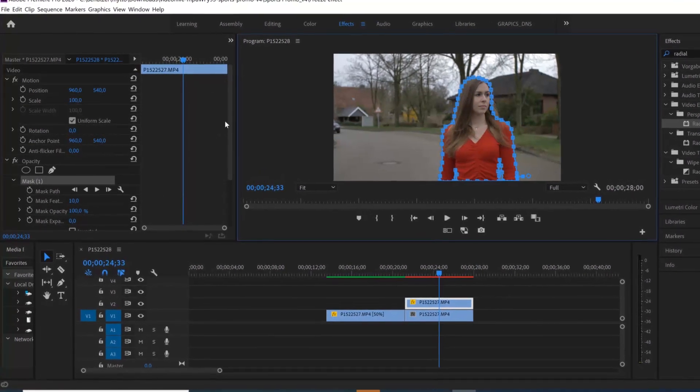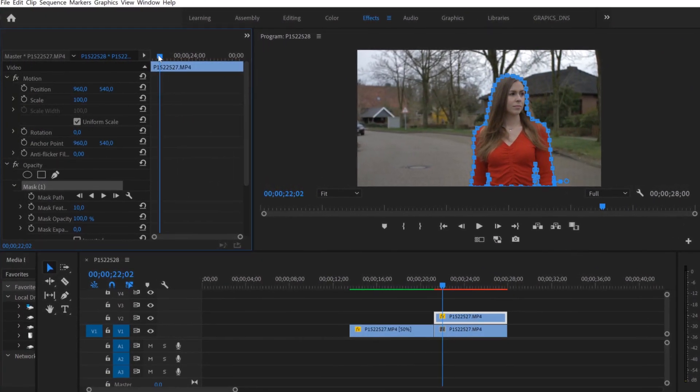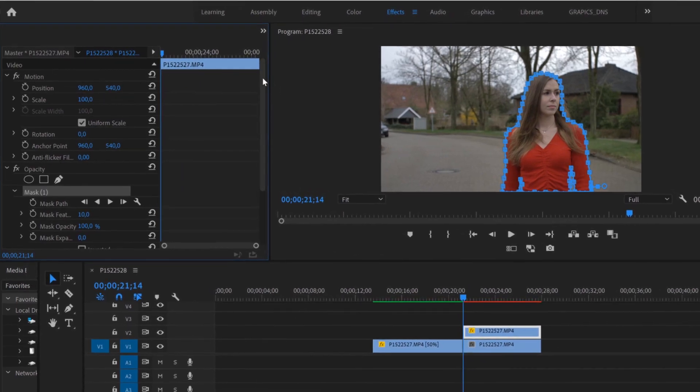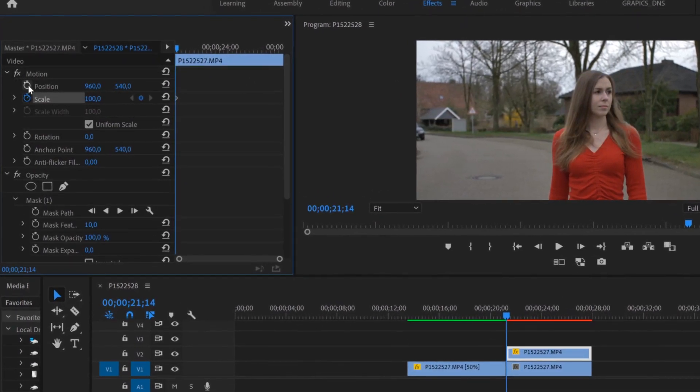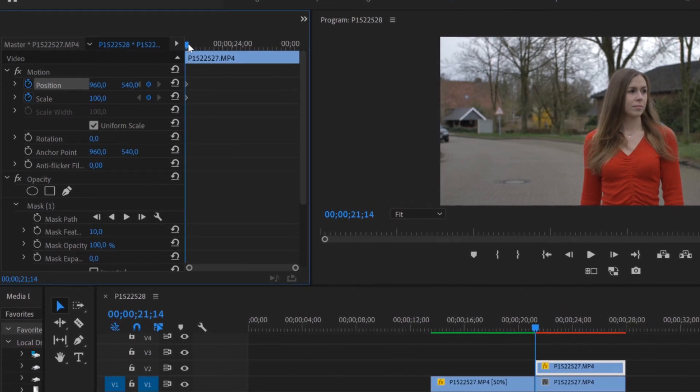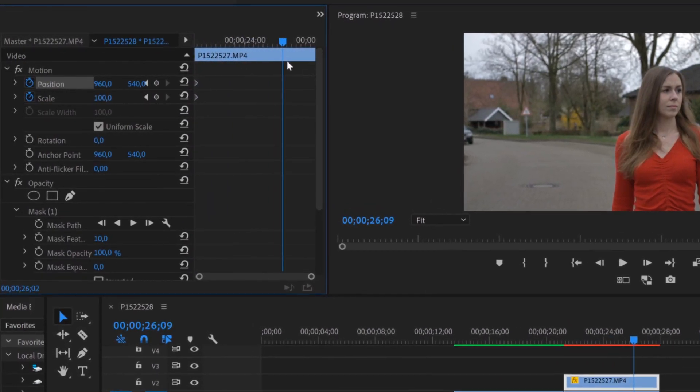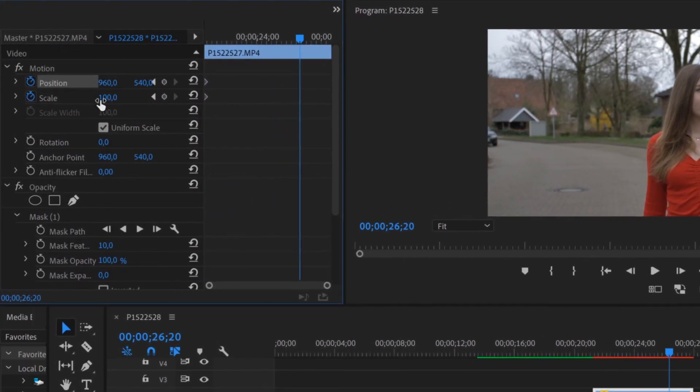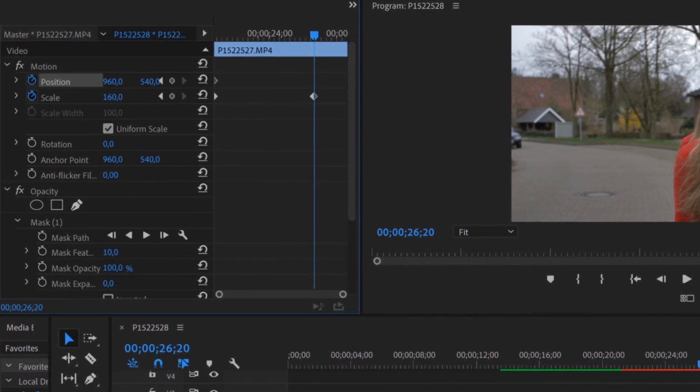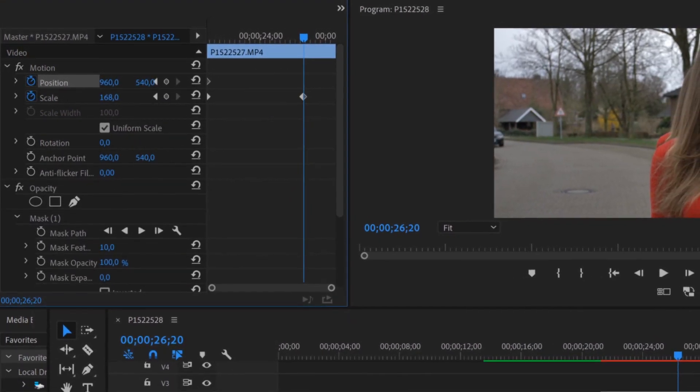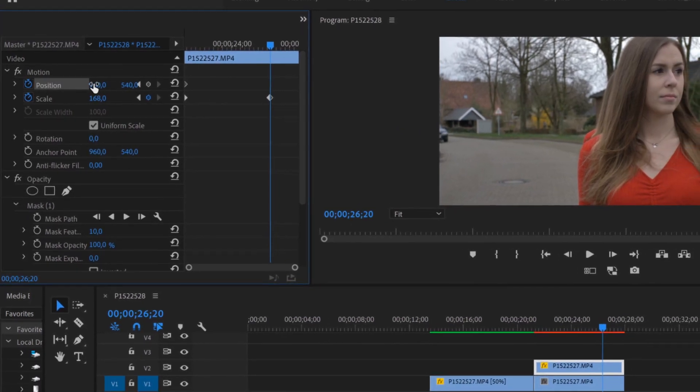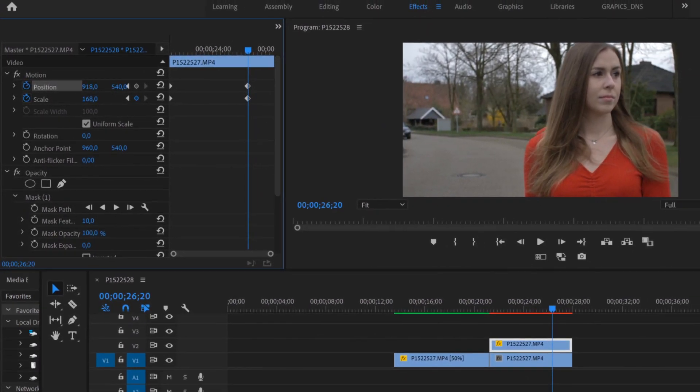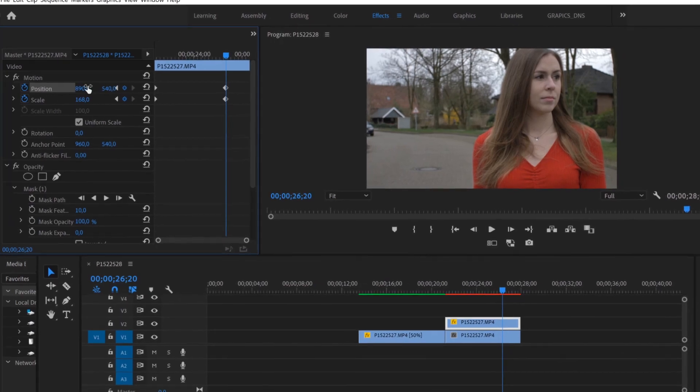If we created our mask, we can start with scaling and positioning. We're gonna do this by clicking the stopwatch to create keyframes for this effect. Make sure that your first keyframes are in the beginning of your clip. Just put your cursor on the end of the clip or even at the frame where you want to end this effect. Now you can scale it up and you can also reposition your subject wherever you want.